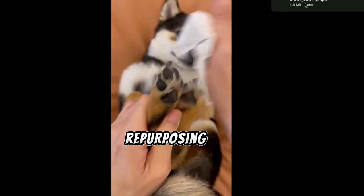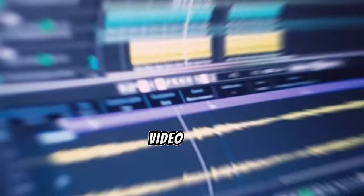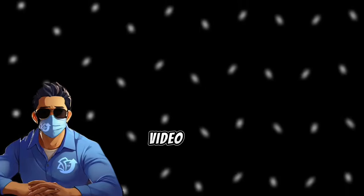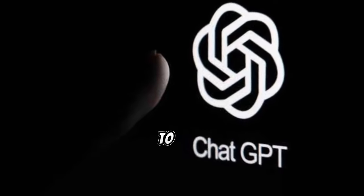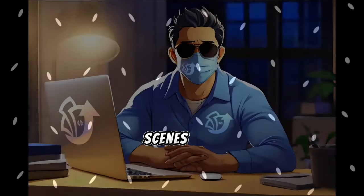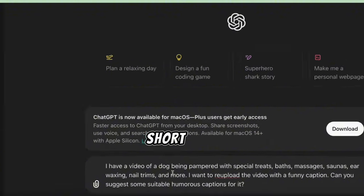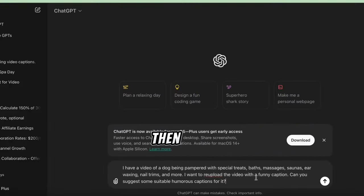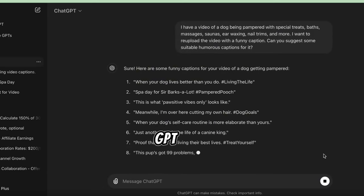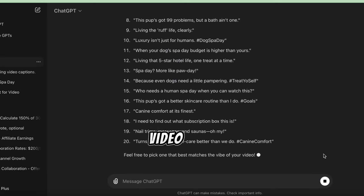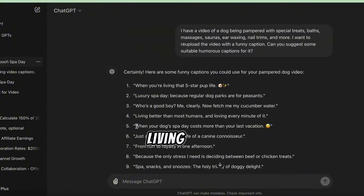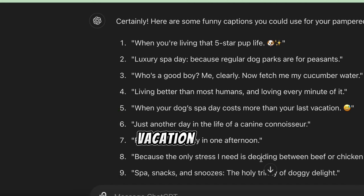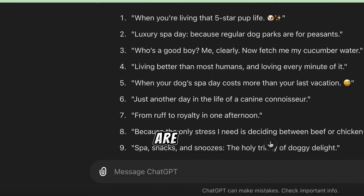Step 3: Repurposing the video. The next step is to edit our video and add our humor and originality. Let's start by getting a funny caption. We'll use ChatGPT — we'll describe the scenes in our video and ask for short, funny captions. In less than two seconds, ChatGPT gives us several humorous captions, including: 'When you're living that five-star pup life,' 'When your dog's spa day costs more than your last vacation,' and 'When your dog's weekend plans are better than yours.'